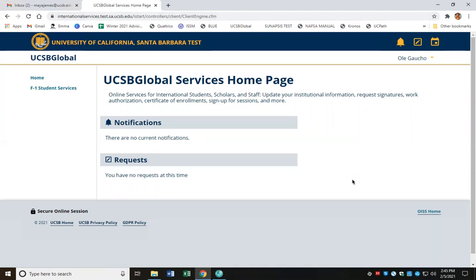Once you've logged in, you're going to see a homepage that looks like this. In this example, we're going to pretend that we're an F-1 international student named Ole Yaucho. I'm going to go ahead and navigate to the F-1 student services link that's on the left-hand side.